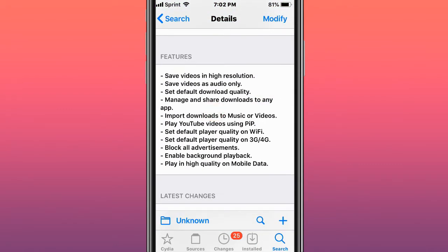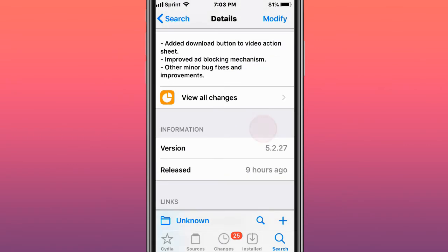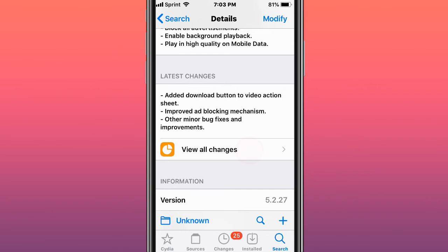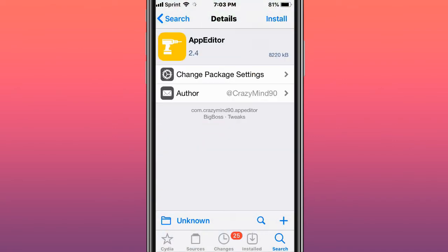It's my favorite YouTube++ alternative and is updated weekly, every week or two it is updated. They added a download button to video actions, improved ad blocking mechanism, and other minor bug fixes and improvements.